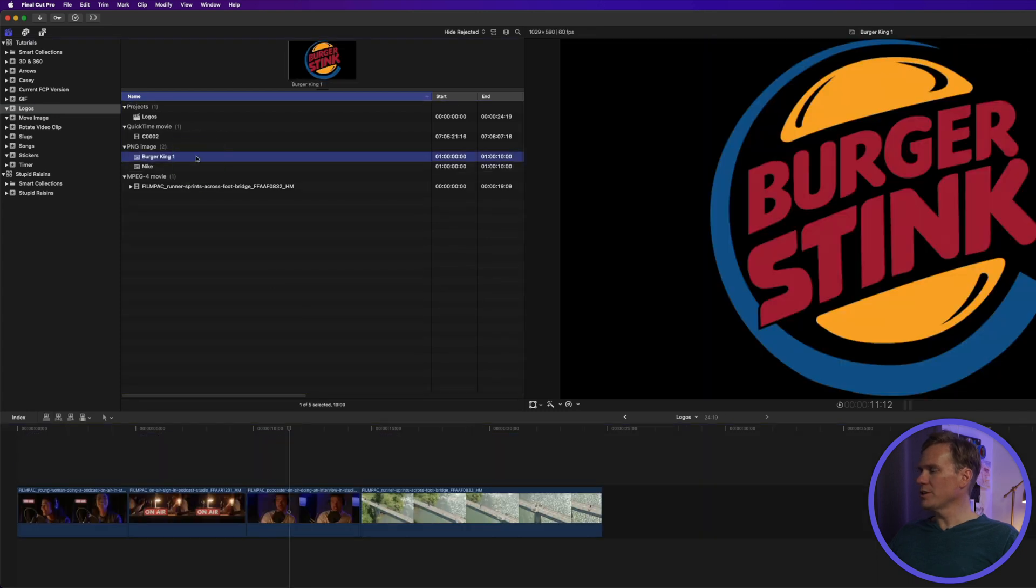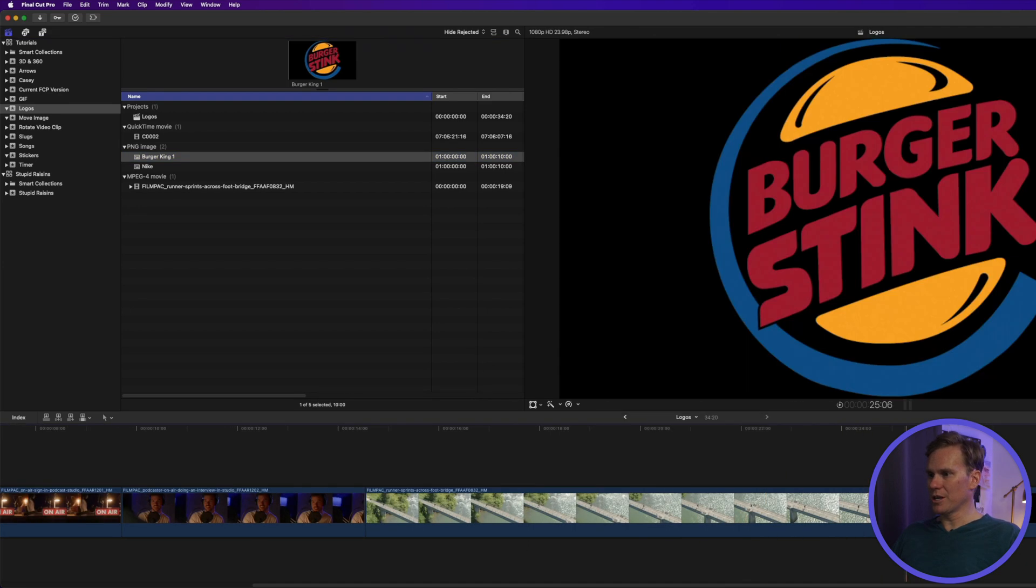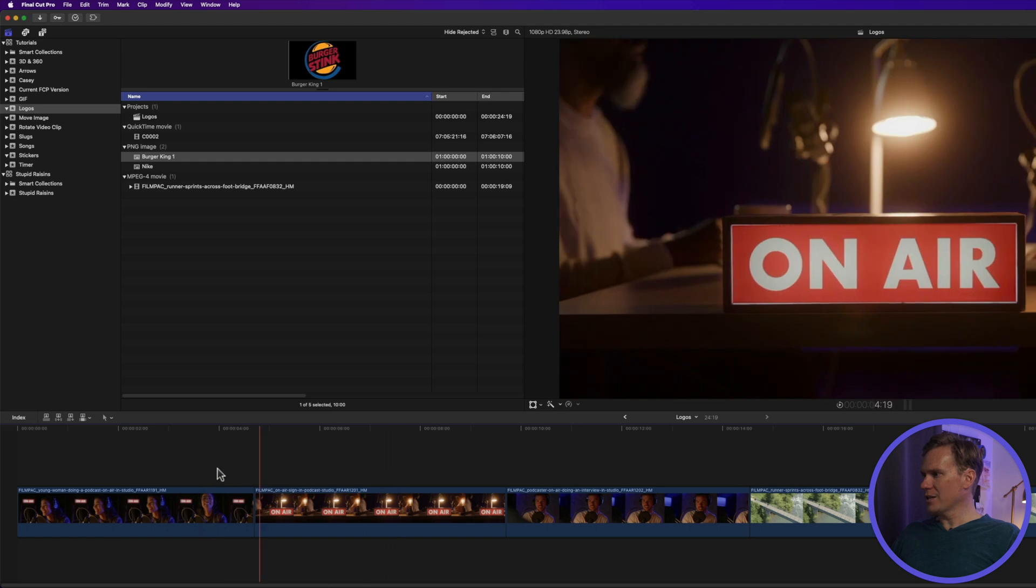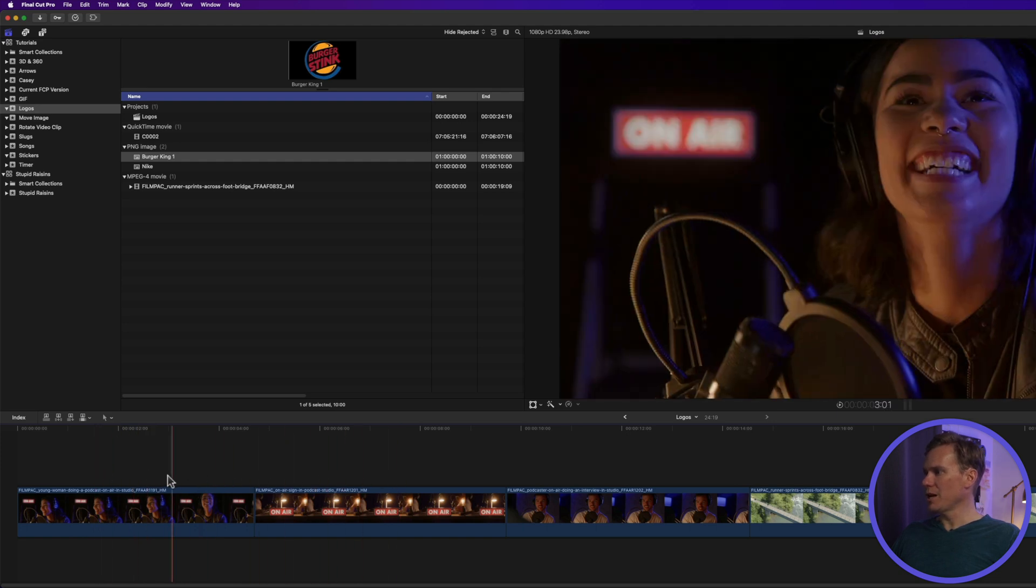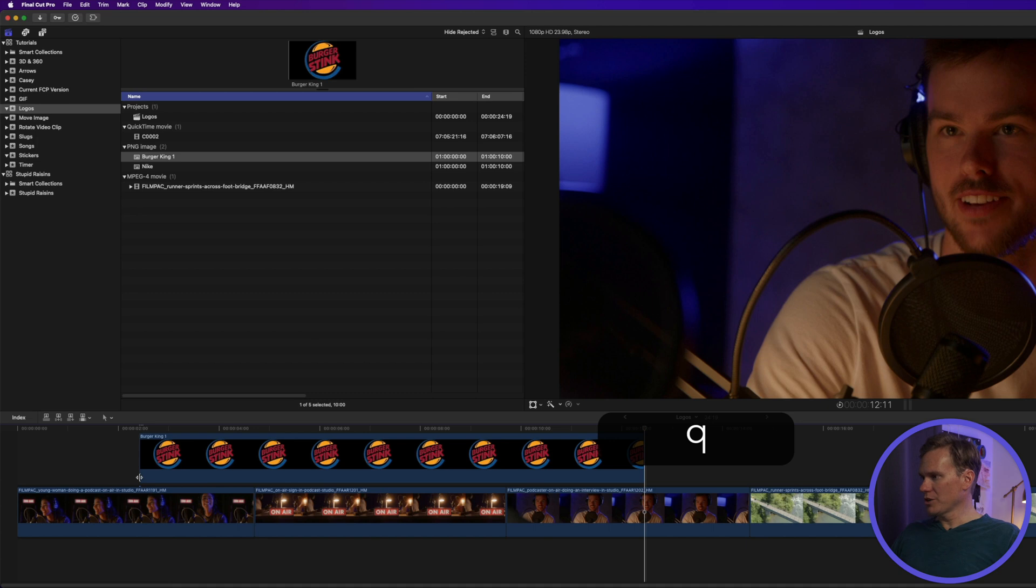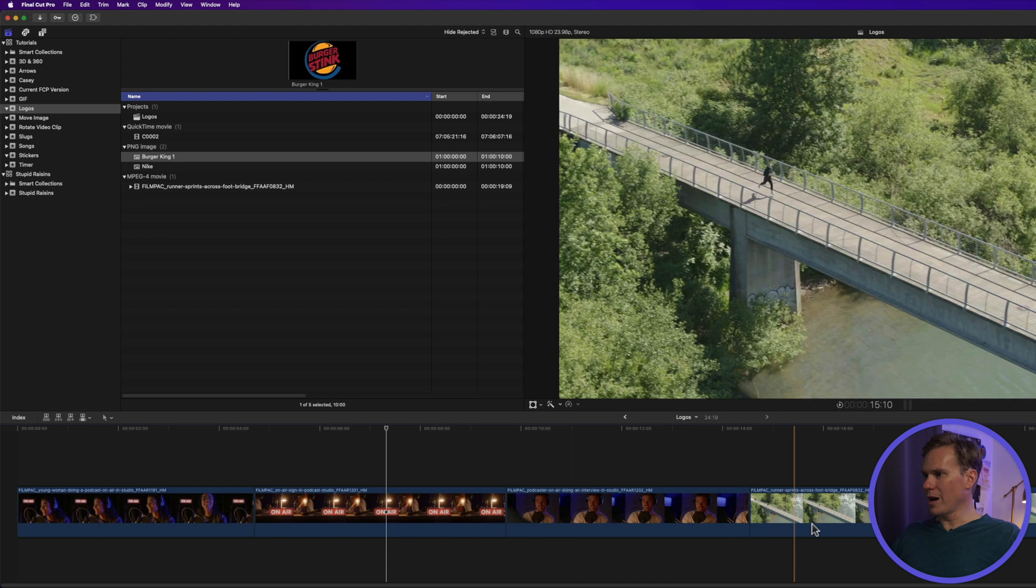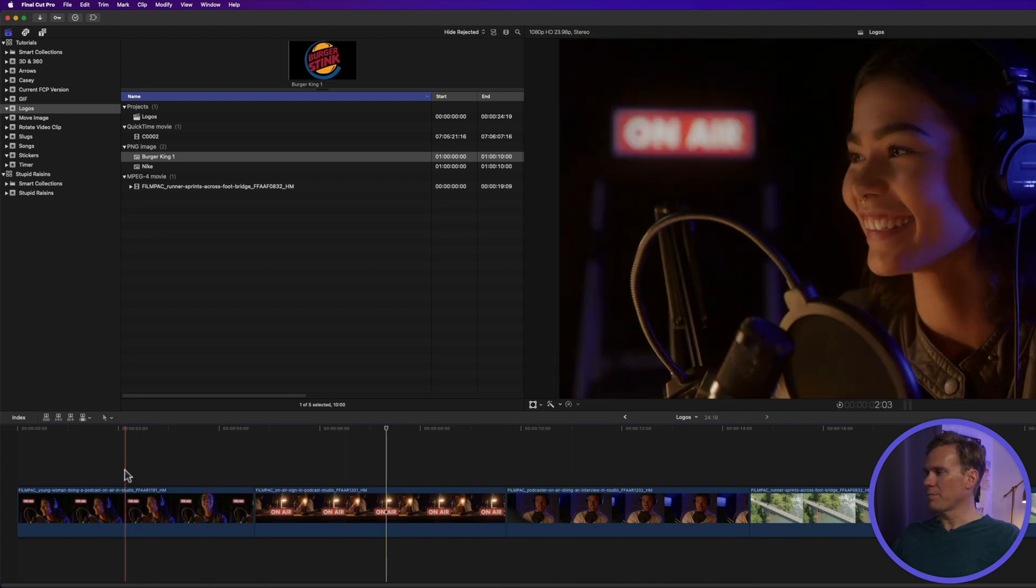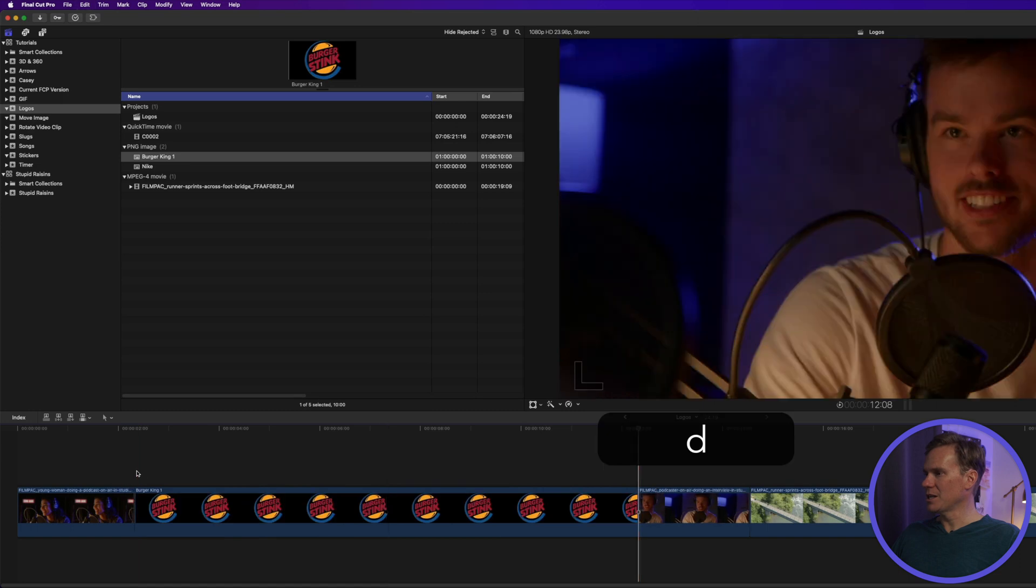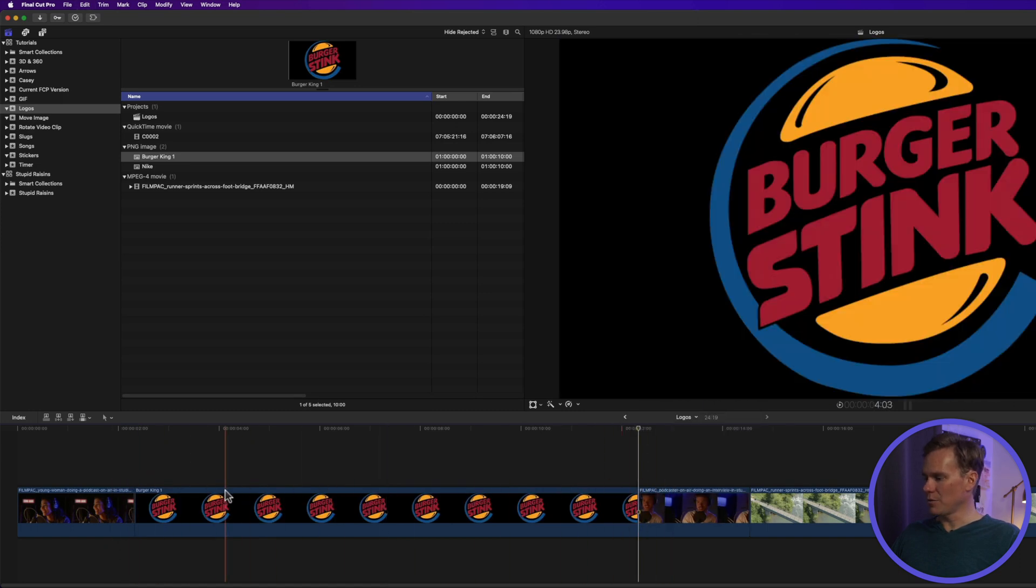There are a few different ways you can add your logo to your project. You can add the logo to your project by pressing E and we'll put it at the end. You can also add it as a connected clip by moving your playhead and then pressing Q. You can also insert it anywhere you want by pressing W or you can overwrite the videos that are in your timeline by placing your playhead and pressing D. Now the logo is there instead of the video.